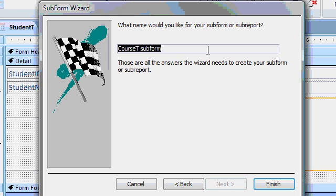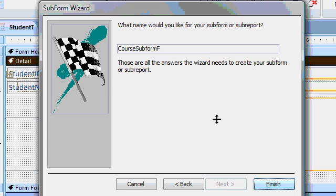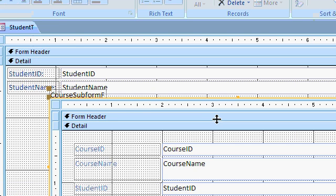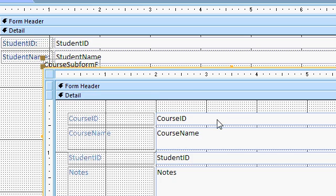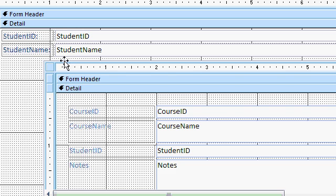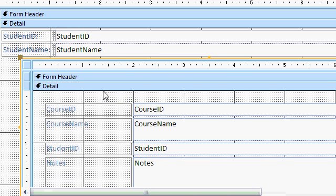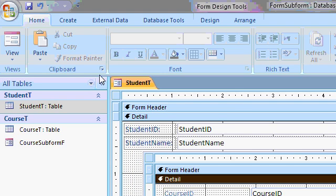I'll hit next. Give it a name. I'll call this my course subform F. And then finish. Now here's my subform down here inside of the main form. It gives me a little label there. I'm just going to click and delete that label and then slide the subform over a little bit and then just kind of compress some of this stuff to save space.